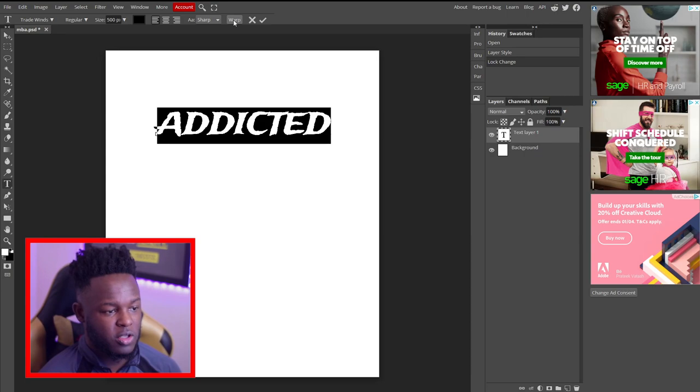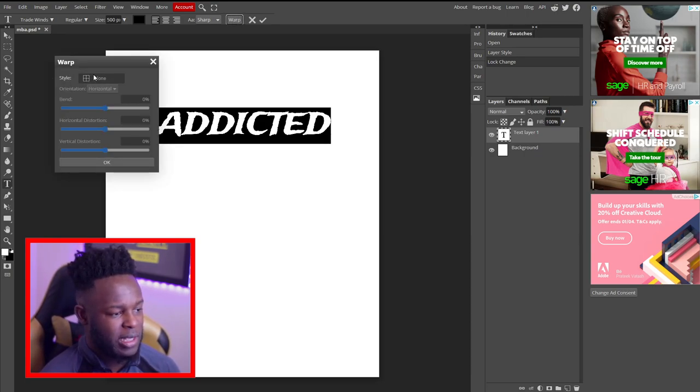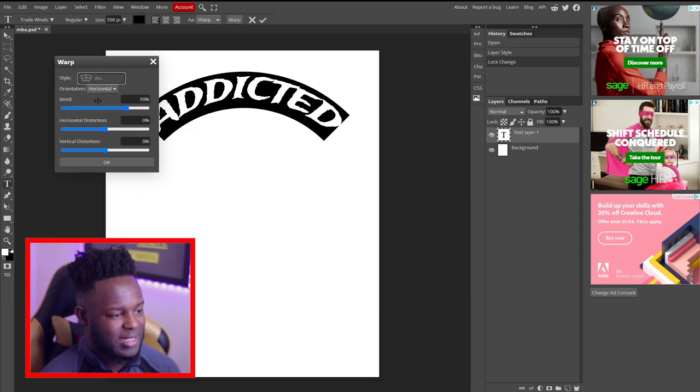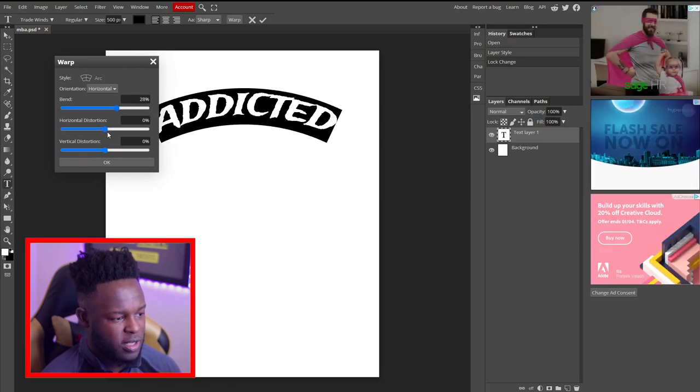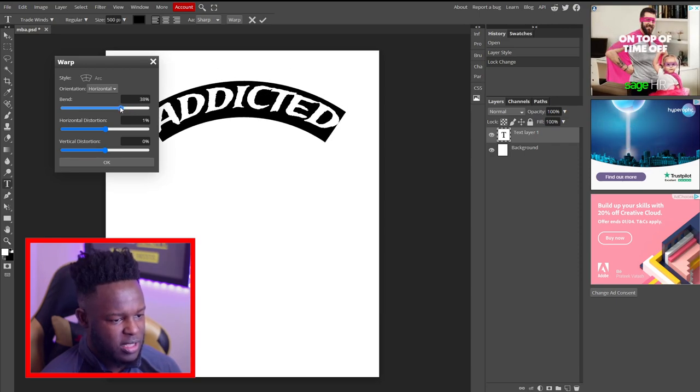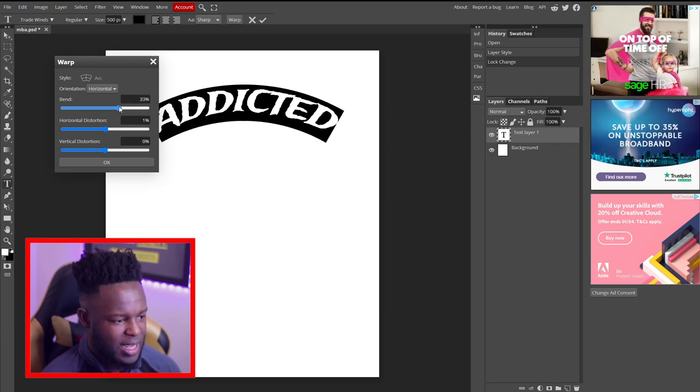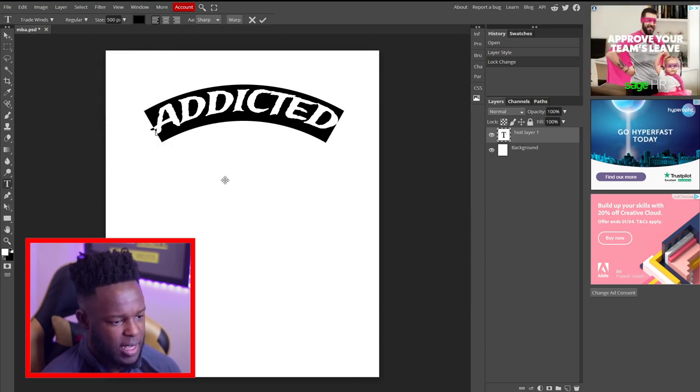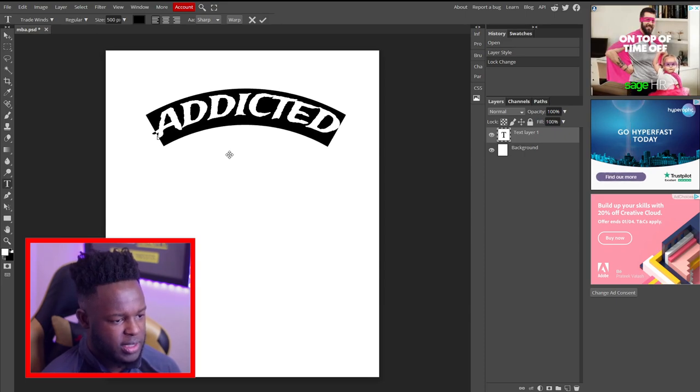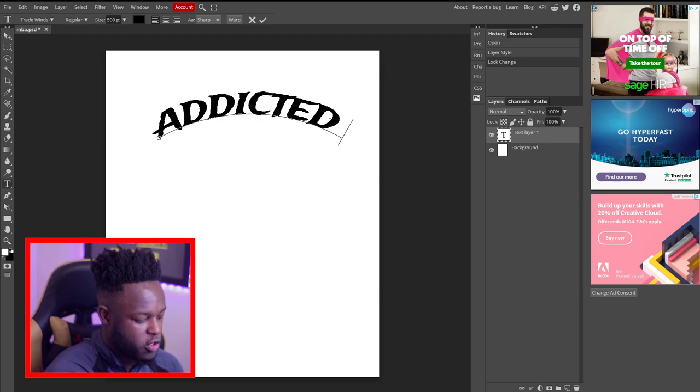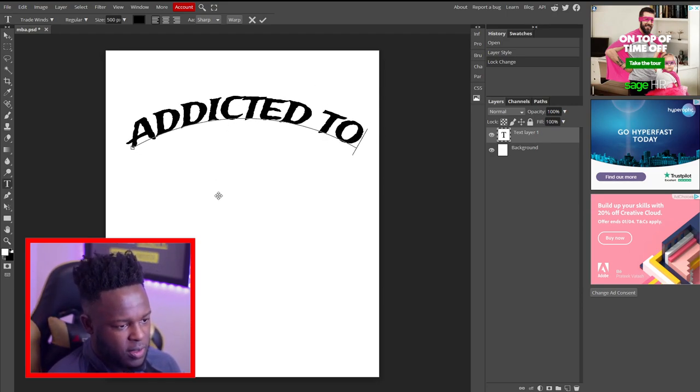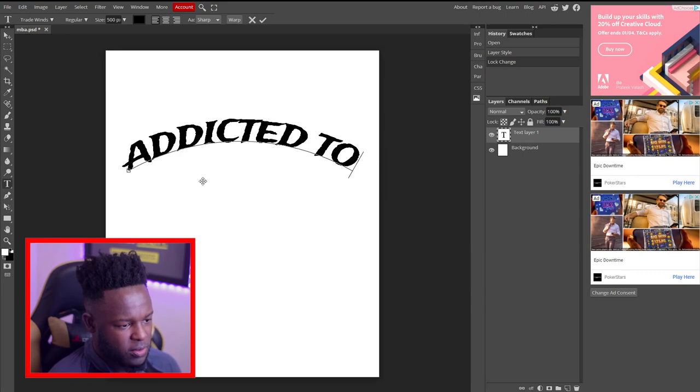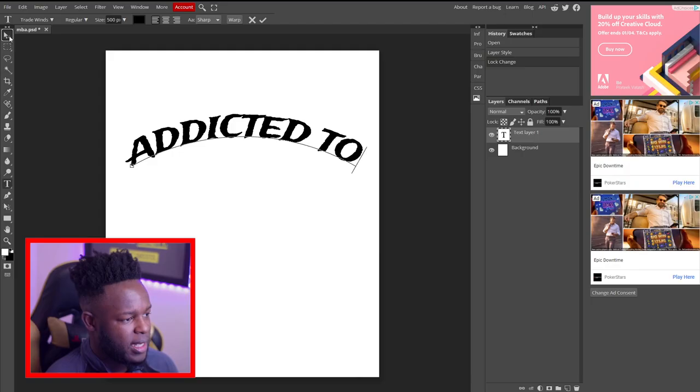And then obviously once you have your text added here the example we had before the addicted text was arched. So on Photopea you just want to click on warp and then you see where it says style it will say none selected. You want to just select the arched style and you can play around with the bend if you want. So you can make it really bend not so bend. Yeah you can do a lot of things with this. So I'm going to put it somewhere here in the middle sort of thing. Once that's done just click okay and then you can move your text where you want it to be put. And I just remembered it said addicted to not just addicted. So we'll put addicted to and then we'll drag it somewhat here in the middle. And then once this is done you then want to put an image here. So I'll just quickly go and get an image for this.